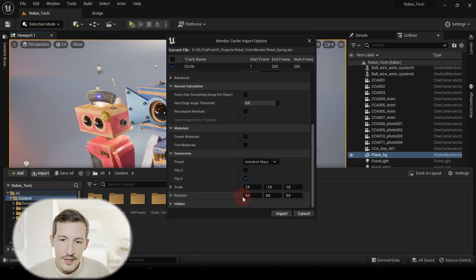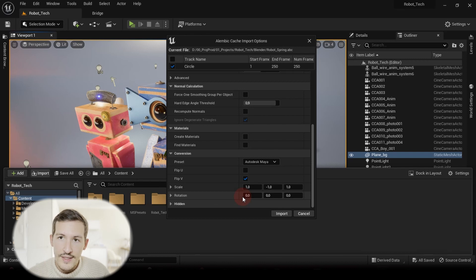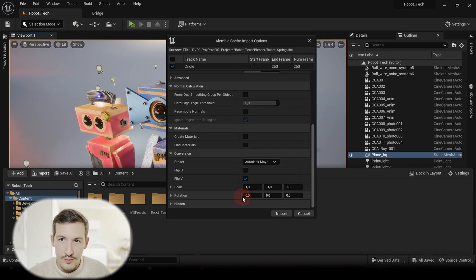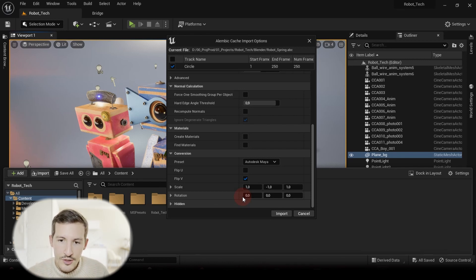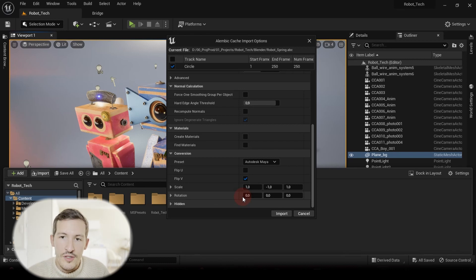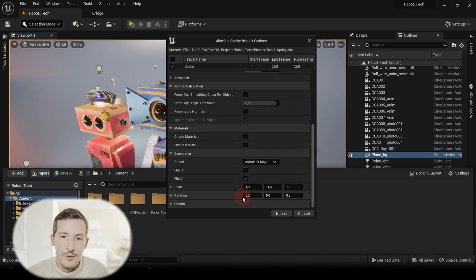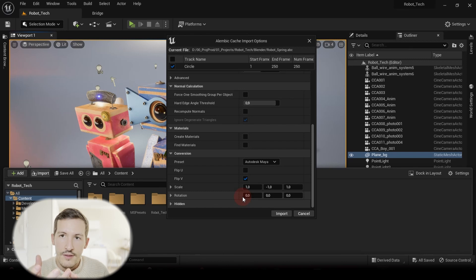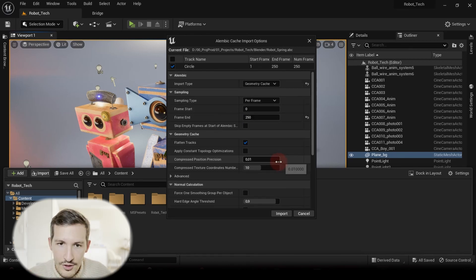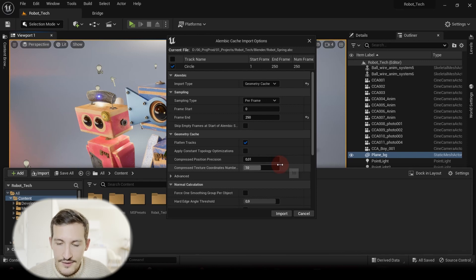Scale and rotation. As we did our little scale change with 100 during the export in Blender, you don't have to modify scale anymore. Just on one axis, put a minus in order to flip your model, because what you will often have when you try to import Alembic cache is that you will have your objects rotated in a wrong way or flipped.